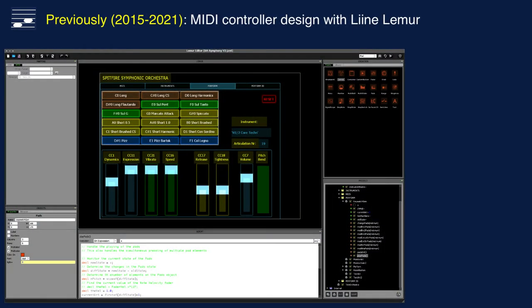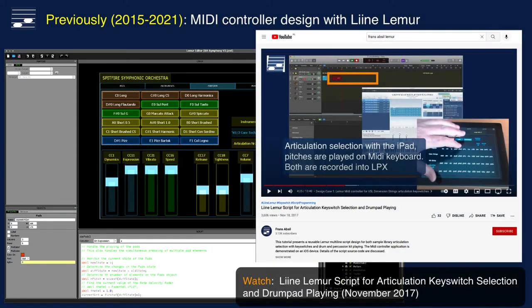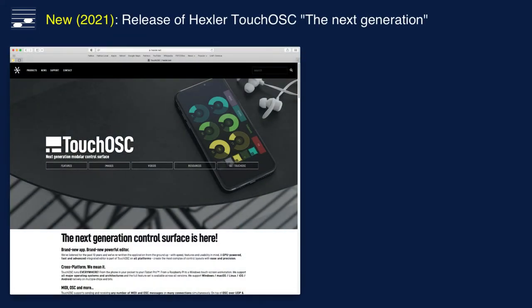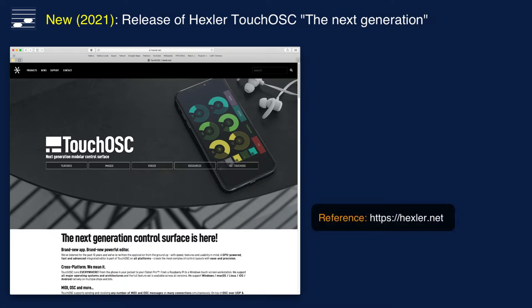Previously, I used to design this type of MIDI controllers with the Lemur app. I presented the scripting approach to articulation keyswitch selection in detail in a 2017 video. However, since there seems to be no further Lemur app development, I was keen to discover the new version of the Hexler TouchOSC software, released in 2021.